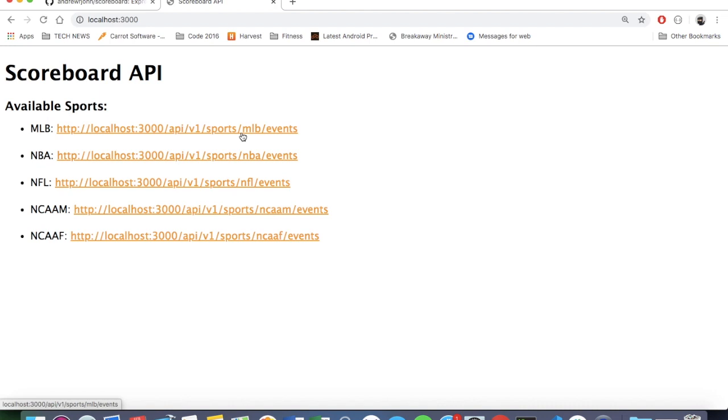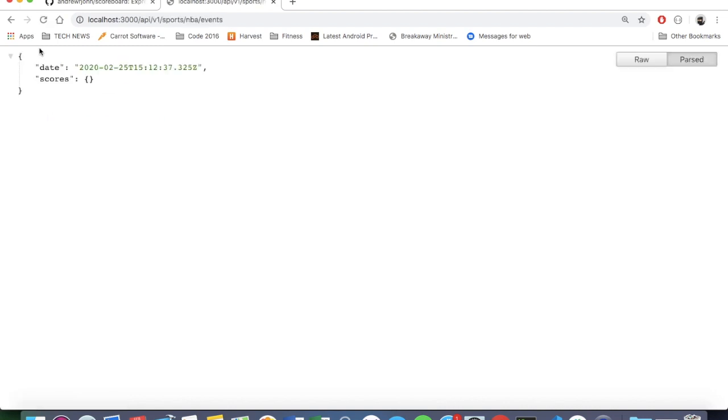I know this isn't standard practice to have a web page like this on the same server as the actual API, but I just wanted a quick way to get to my endpoints. And if I refresh, I don't have any scores right now. So that's not working. Let me get back to you.